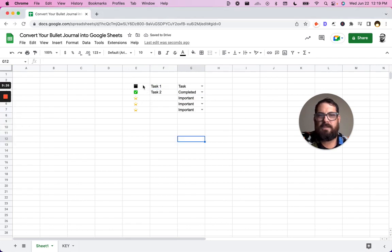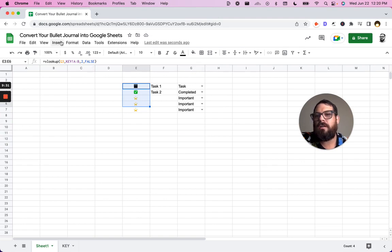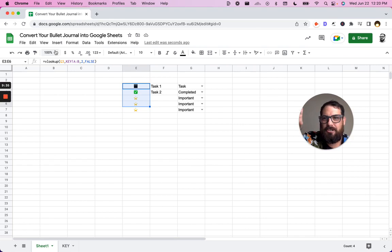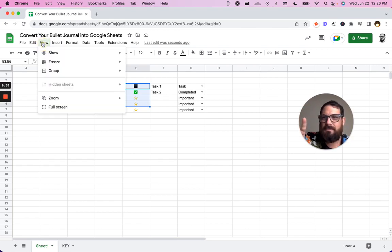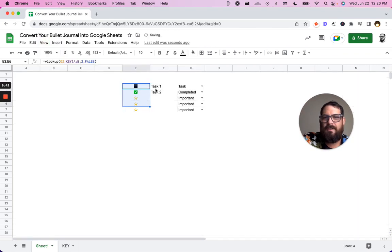So what I did is I just removed the data validation to make it look a little bit cleaner. We can even make this look a lot cleaner for some other videos that help you make your sheets look better. In this case, we're not going to go too deep into this, but we can just go freeze, show grid lines, take those off.